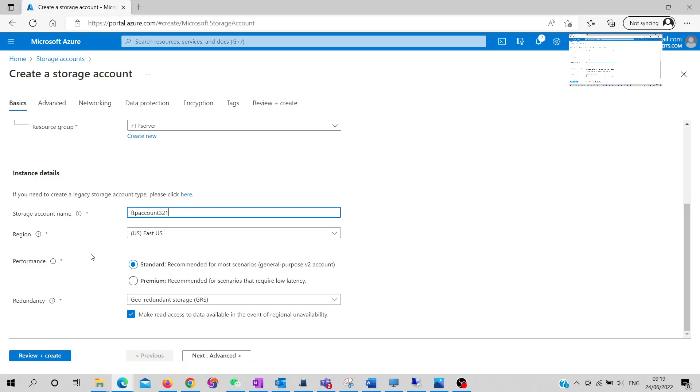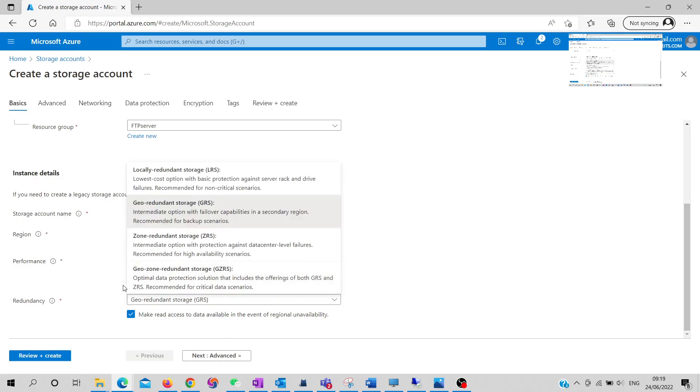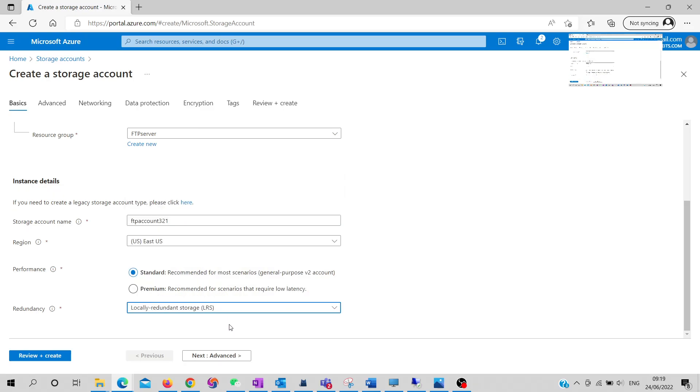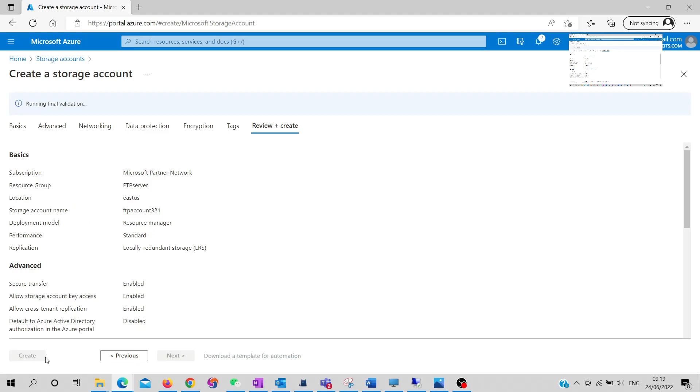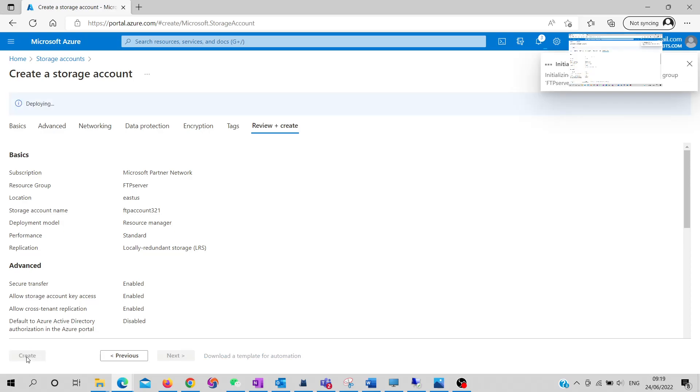Select the region and redundancy - I'll choose locally redundant storage for this. You can fill out the remaining fields; I'll use the default settings for this tutorial. Simply create the storage account, and it won't take much time.